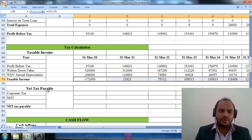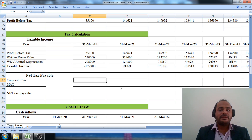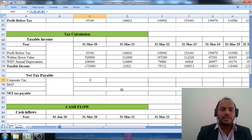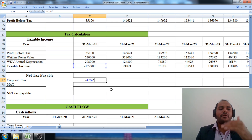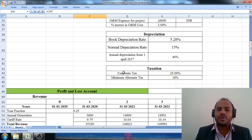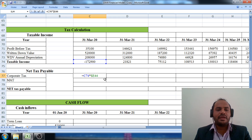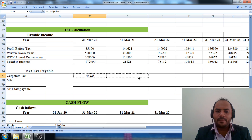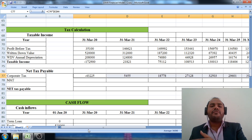Once taxable income is calculated, we proceed to the net tax payable to the government. The first applicable tax is the corporate tax, which is levied on taxable income. The formula is: taxable income multiplied by the corporate tax rate. We go to step number one, select the corporate tax percentage of 25%, fix this cell with the dollar symbol, and press enter. We pull the cell across the 25-year span to calculate the corporate tax payable for each financial year.